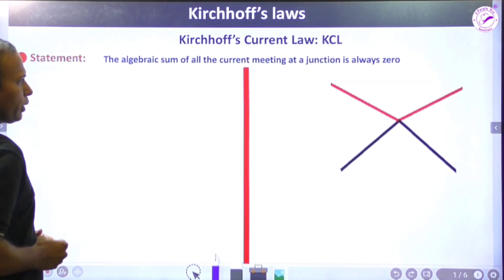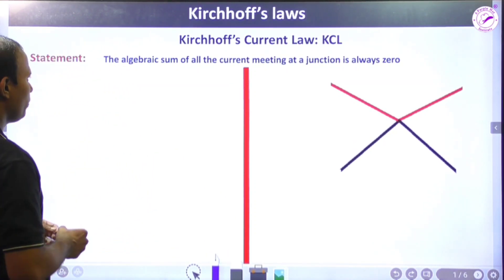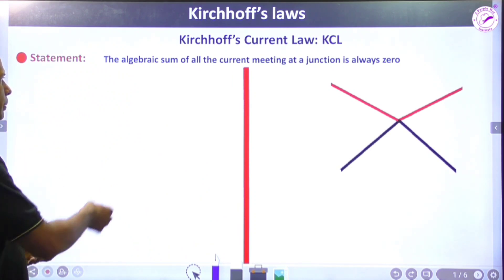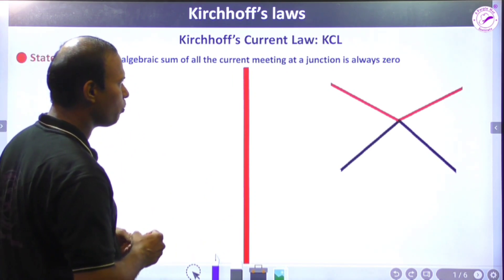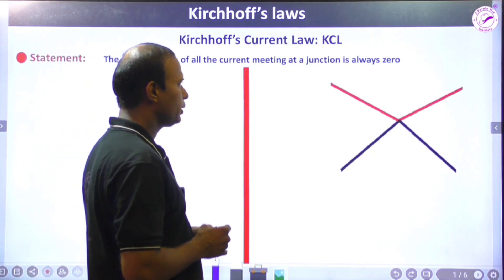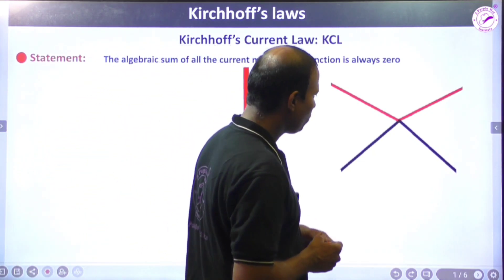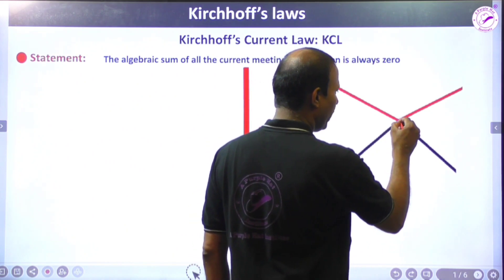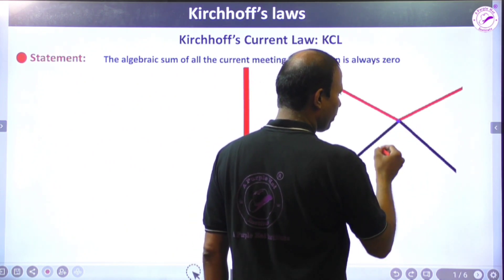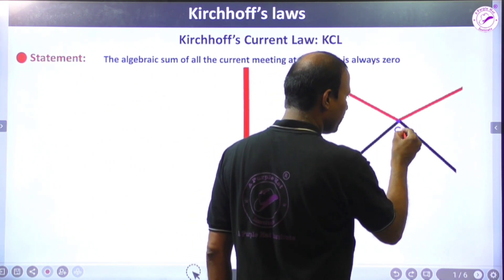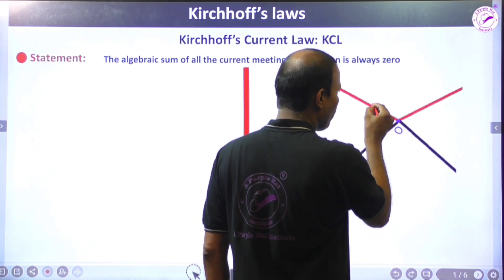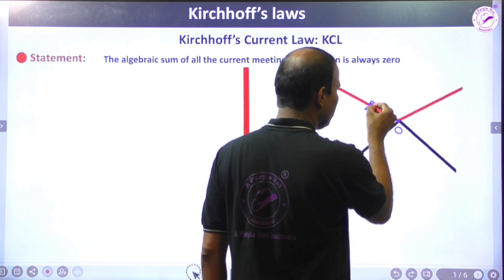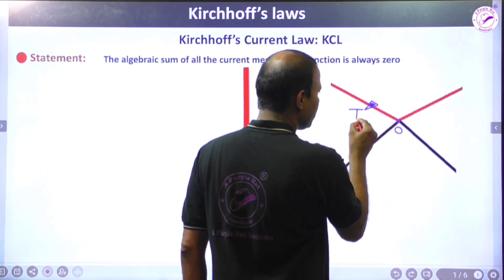I will start with Kirchhoff's Current Law. The basic statement is: the algebraic sum of all the currents meeting at a junction point is always equal to zero. Suppose I have a plane where the sum of the branch currents meeting at one junction — suppose the junction point is O — current I1 is flowing toward the junction.